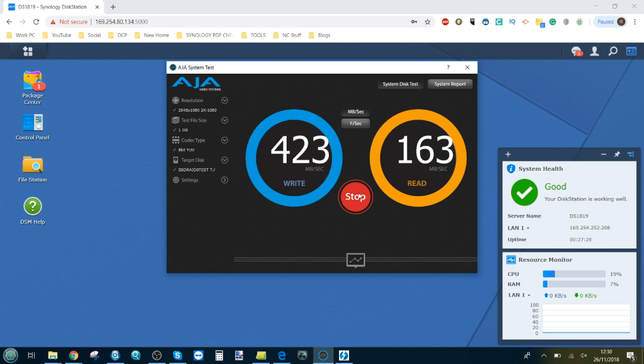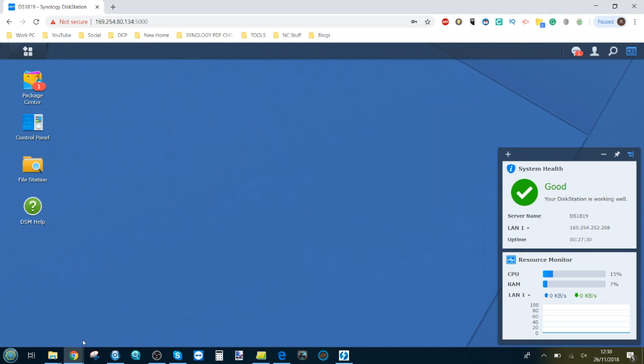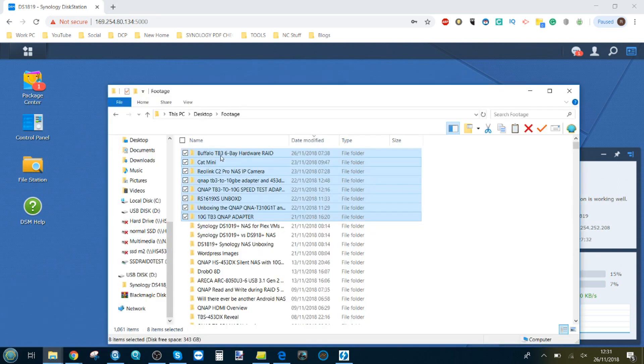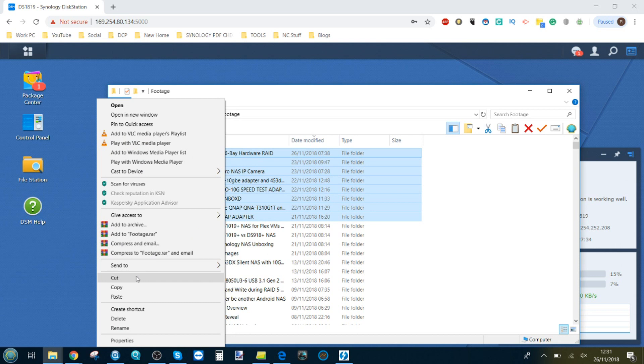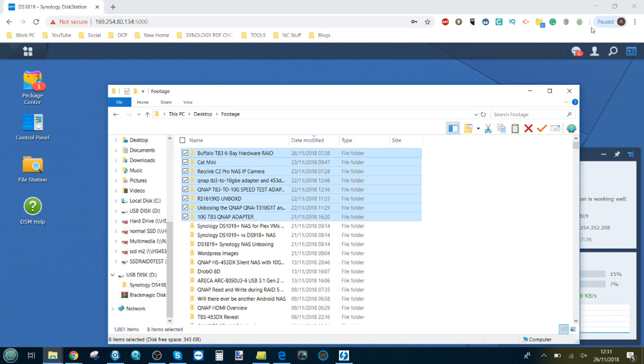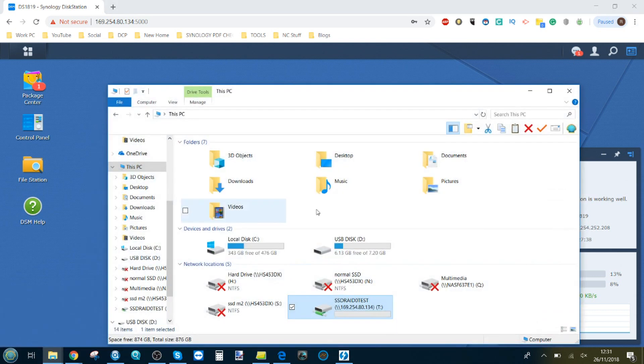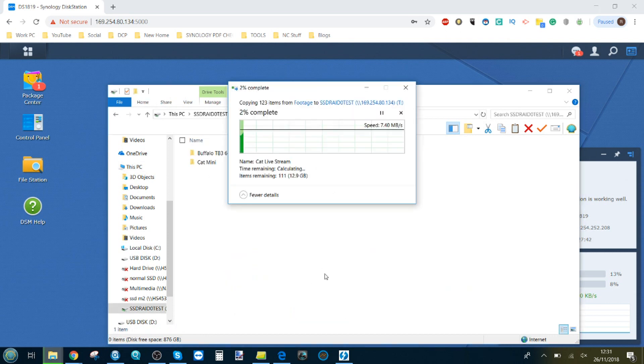Not too shabby. Finally, we're going to do the read and write test, so once again let's use those same files from before. Copy. Go down there. Bring it back to the T drive. There's our drive there. I'm going to copy it over.